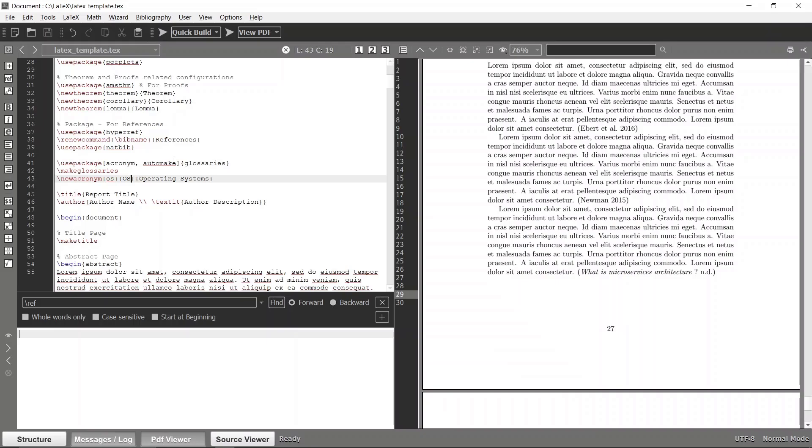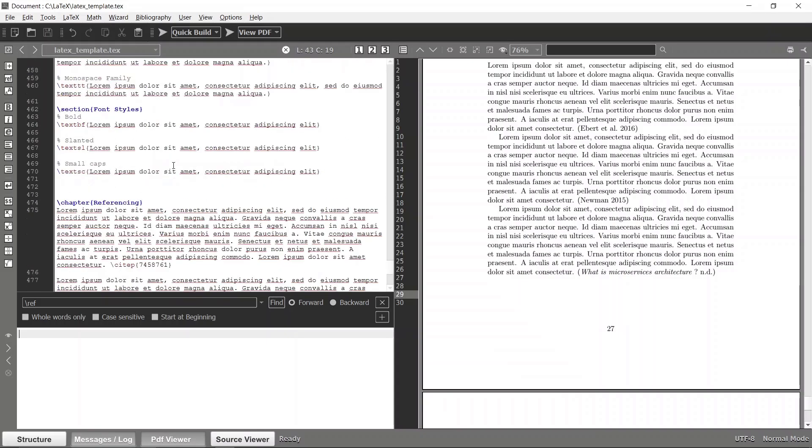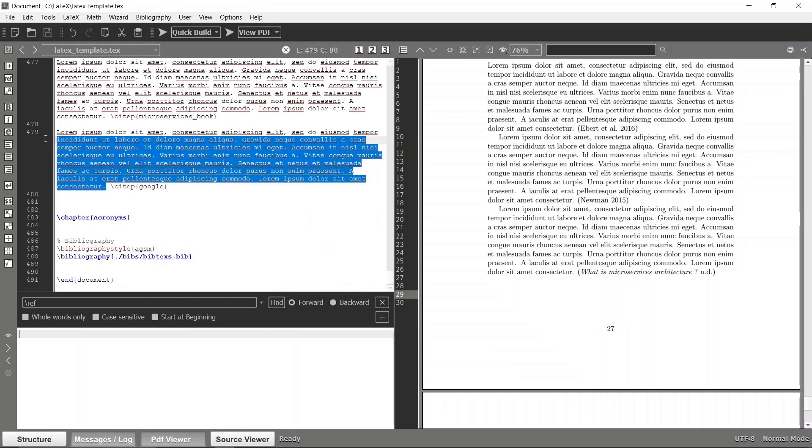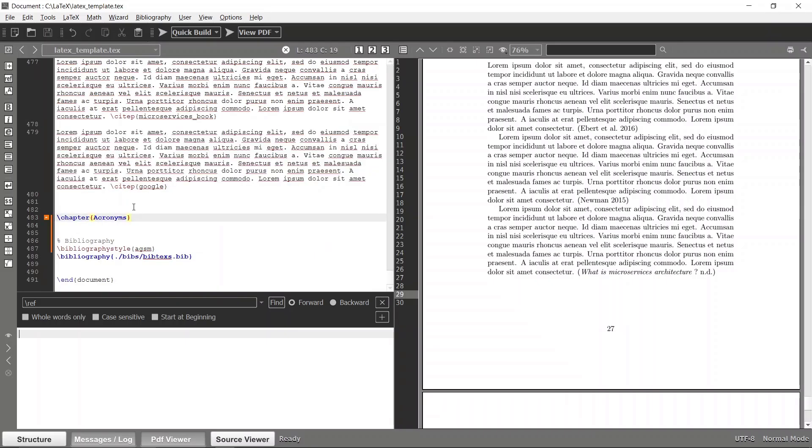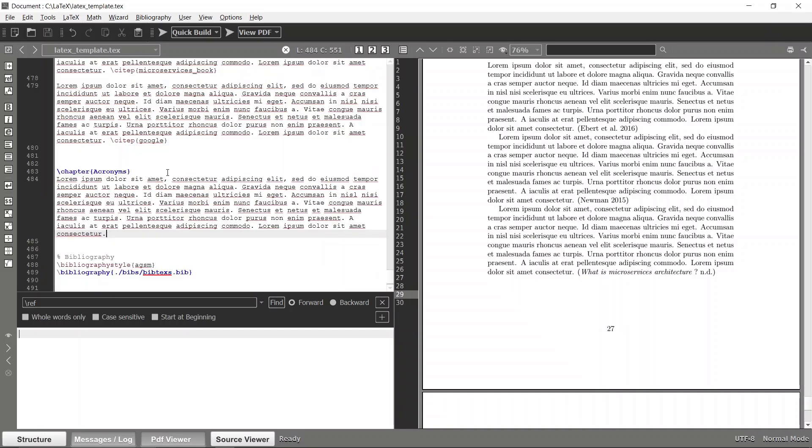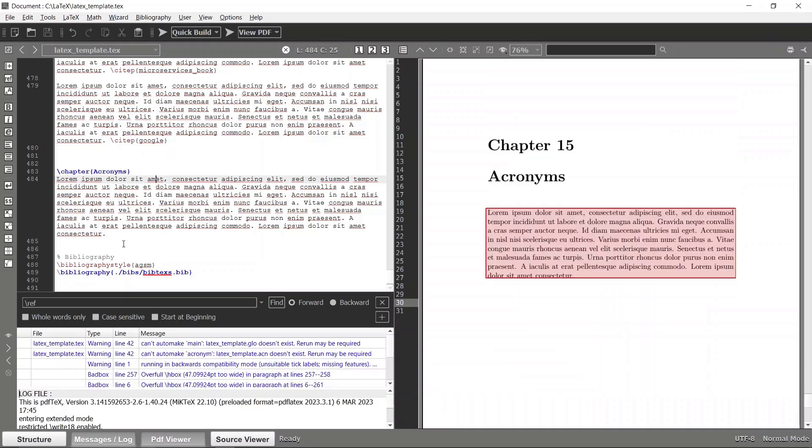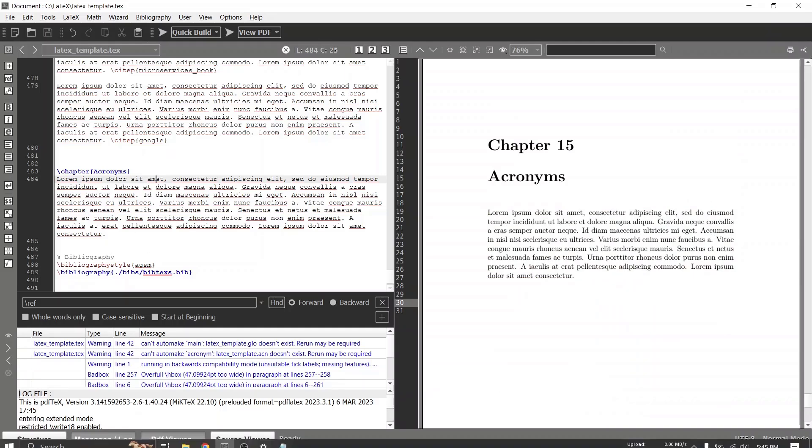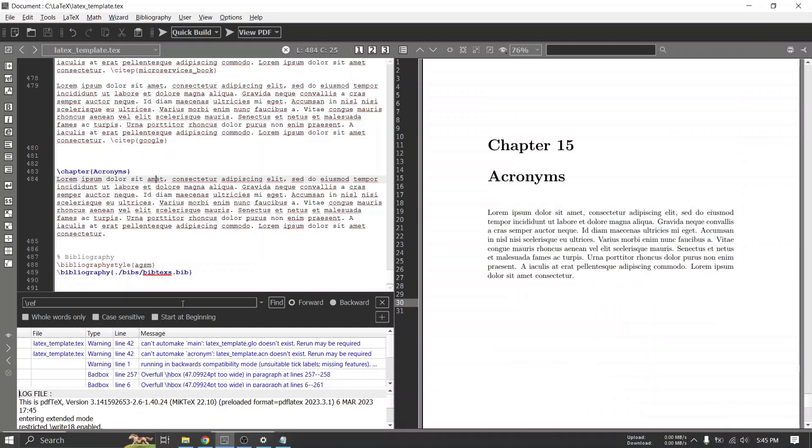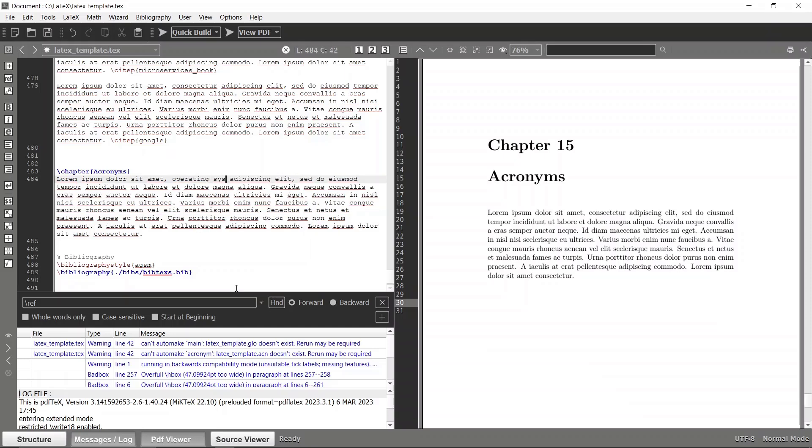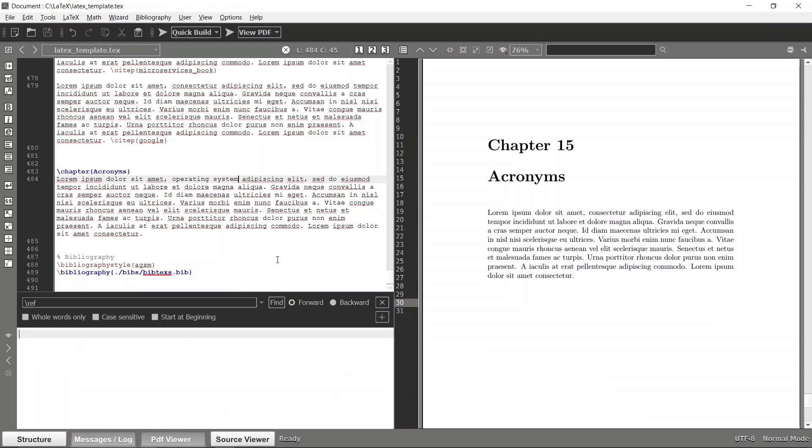Now let's go to this chapter. Let me build this first to show you what this acronym is about. It will take some time because we are importing a new package that needs to be downloaded, so make sure you have a proper internet connection. For example, this is Operating System and this word is basically Operating System.